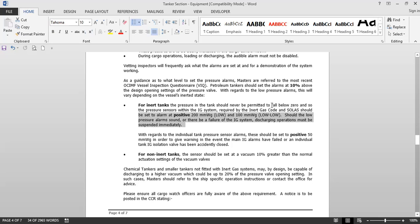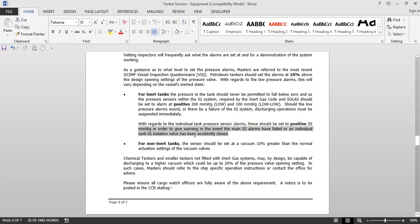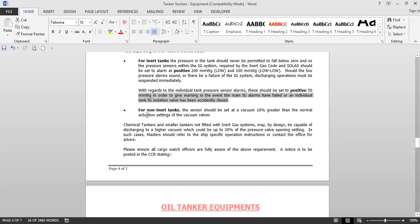Should the low-pressure alarm sound or there be a failure of the IG system, discharge operations must be suspended immediately. Inside the CCR there will be a trip of cargo pumps — if the IG pressure goes below 200 mmWG, the cargo pumps immediately trip. There is a bypass but it should never be used. This way, even if you are not monitoring the IG pressure, if the IG fails, pumps will trip automatically. With regards to individual tank pressure alarm sensors, they should be set to positive 50 mmWG to give warning if an individual tank isolation valve has been accidentally closed.